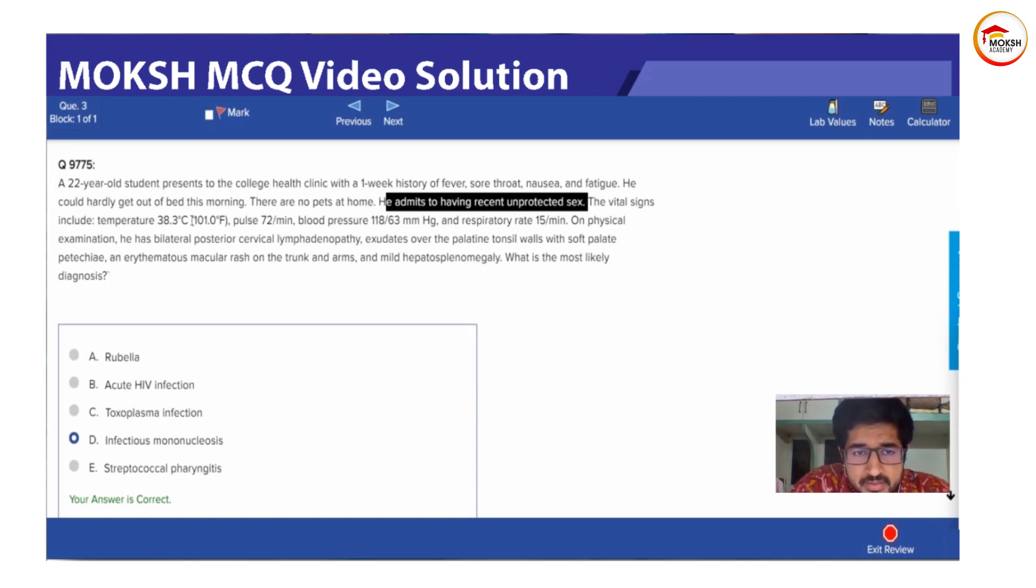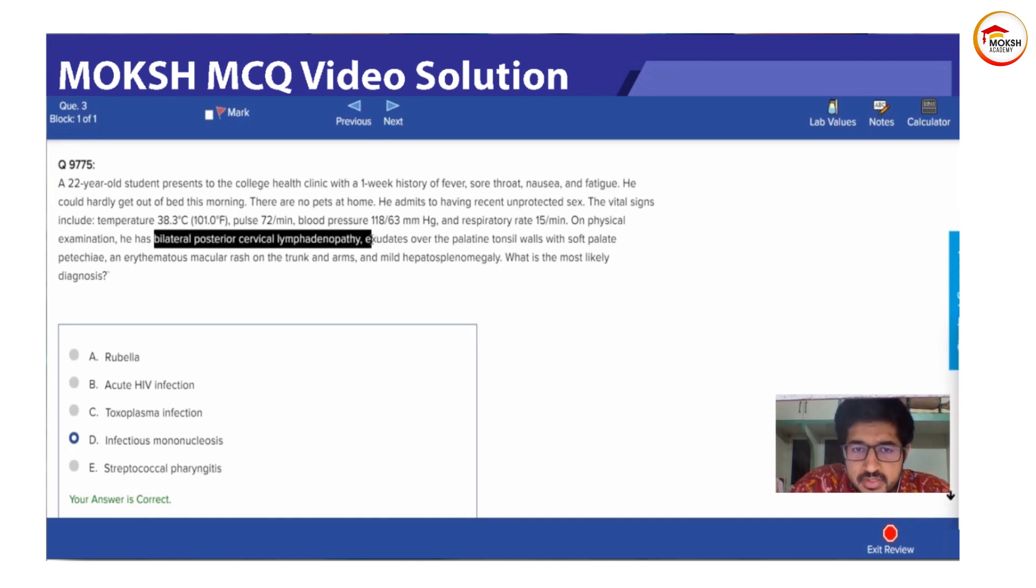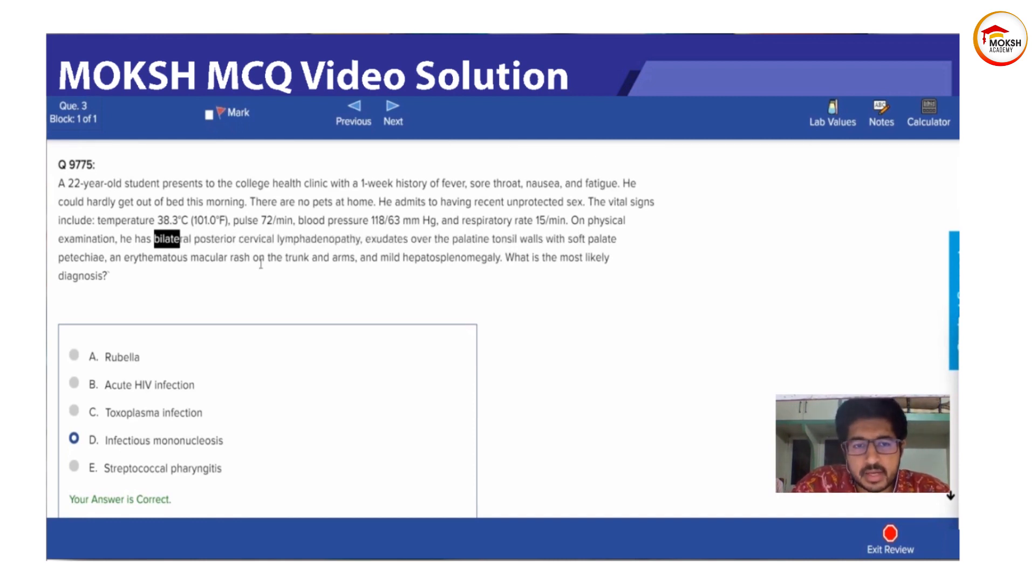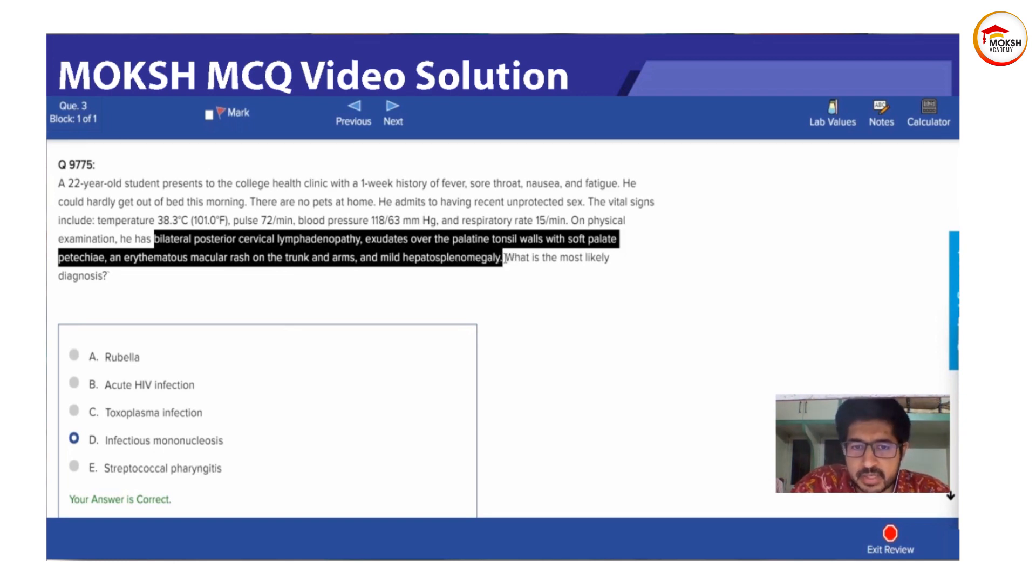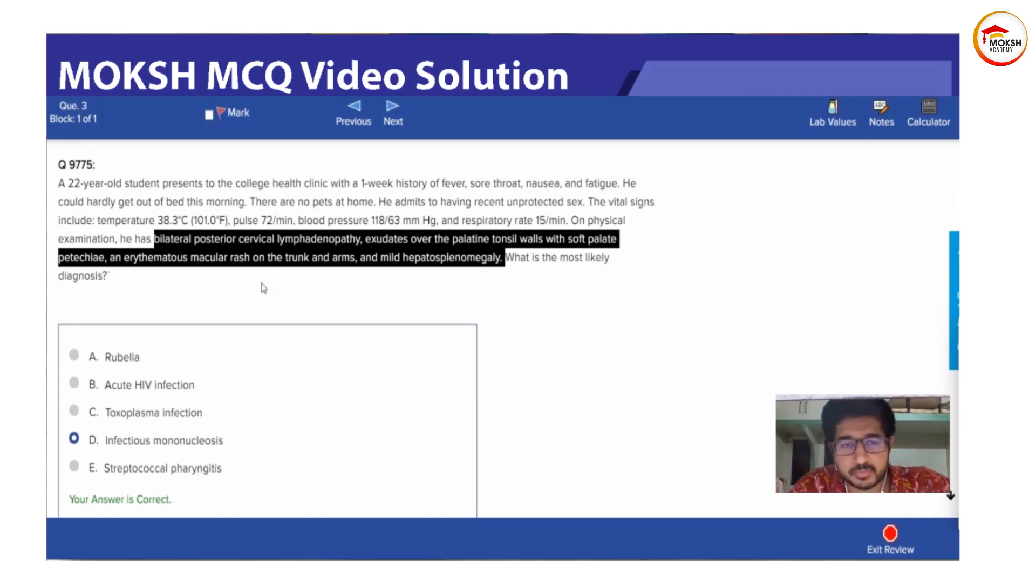There is a history of fever. Rest all vitals are normal. There is bilateral posterior cervical lymphadenopathy and exudates over the palatine tonsils and a rash on the trunk and palm and mild hepatosplenomegaly. Whatever is written over here, it is very characteristic of your infectious mononucleosis caused by Epstein-Barr virus.